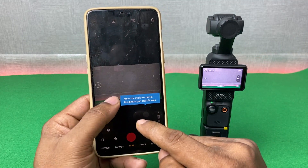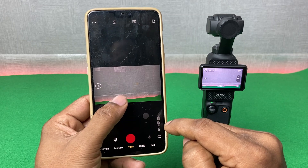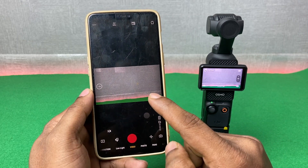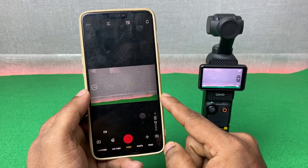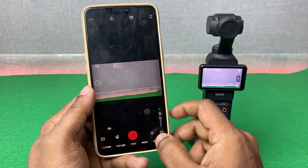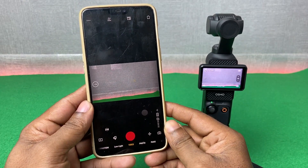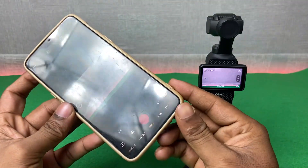It's connecting to DJI Osmo Pocket 3 — connection successful. As you can see, DJI Osmo Pocket 3 is connected successfully on DJI Mimo app on Android smartphone. Now you can control DJI Osmo Pocket 3 from here.